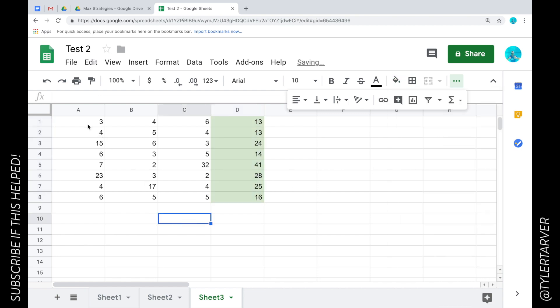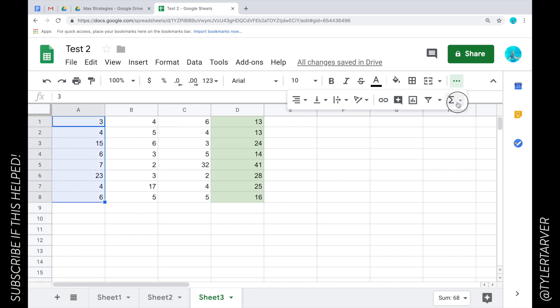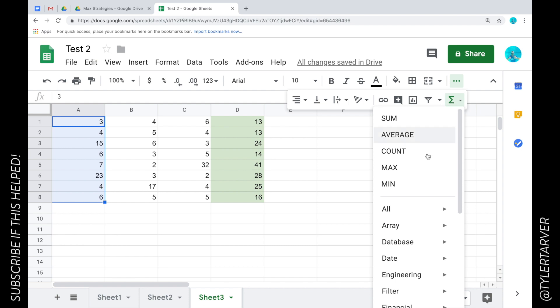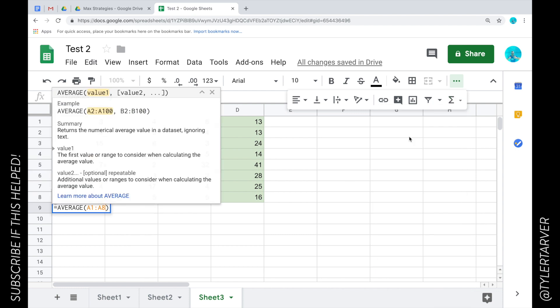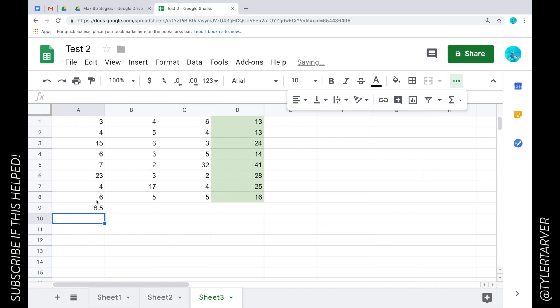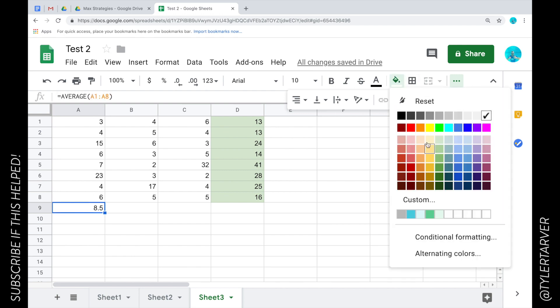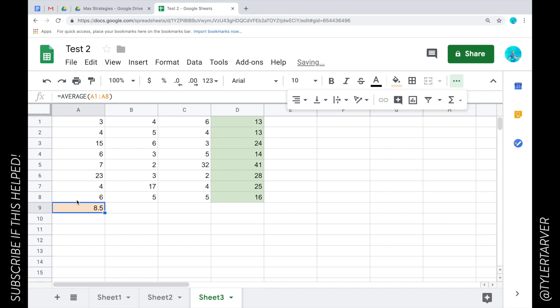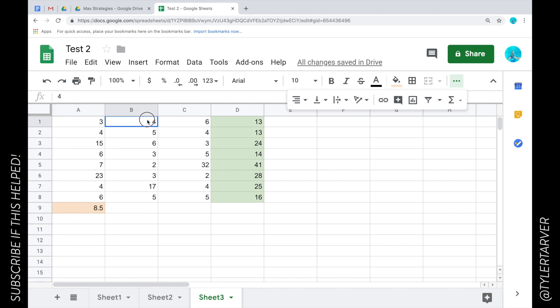I did that vertically, but I can also do stuff horizontally. Let's say I wanted to find the average of all of these numbers. I'm going to click average. It's going to make this 8.5, which is now the average of all these. Same thing here - I can drag it across, so it's going to find the average of each column.